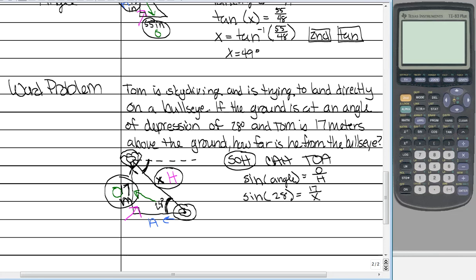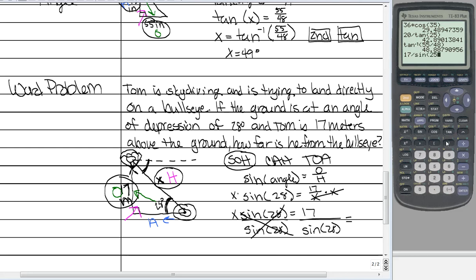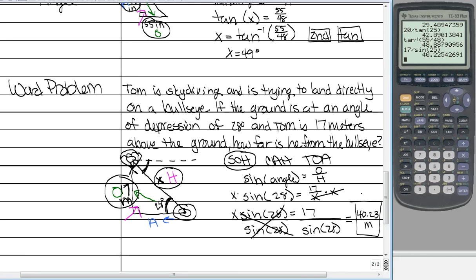Remember: if X is in the denominator, flip-flop. But let's work it out — multiply both sides by X, which cancels on the right, giving X times sine of 28 equals 17. Then divide both sides by sine of 28. Putting 17 divided by sine of 28 in the calculator gives us 40.23 meters. And that's our answer.